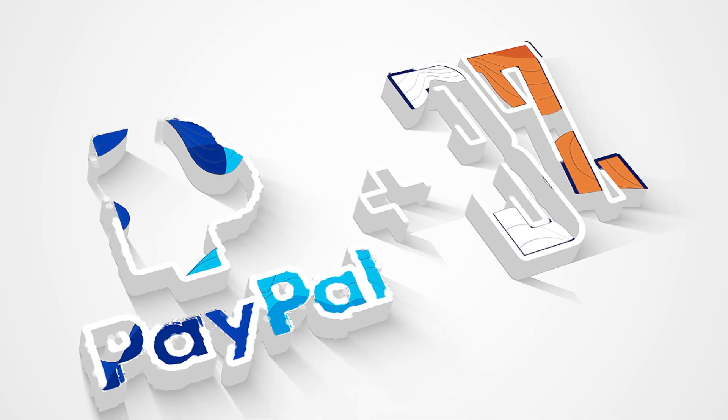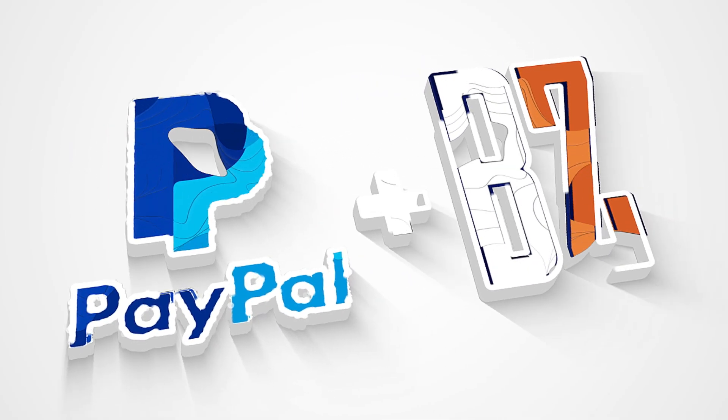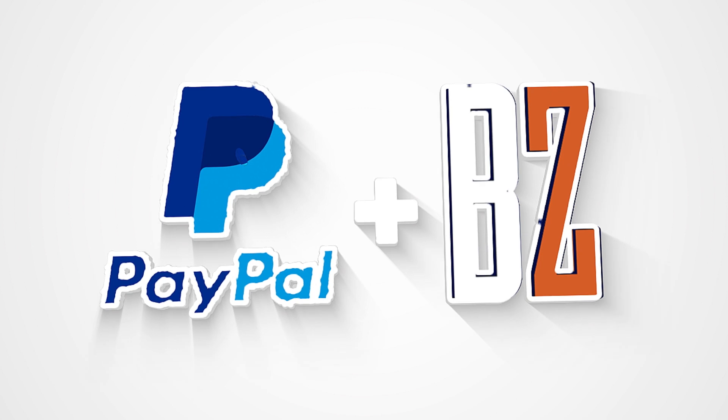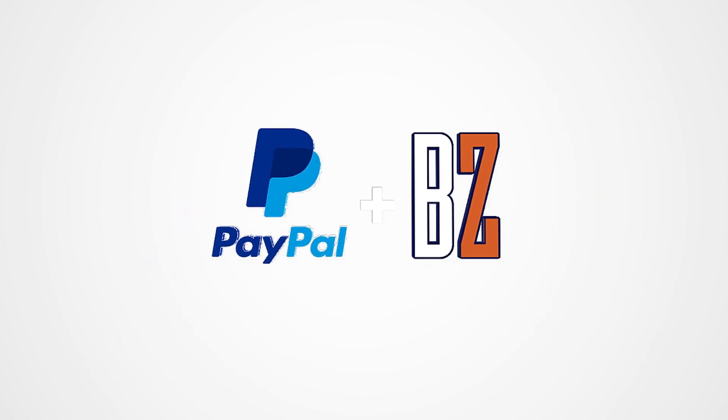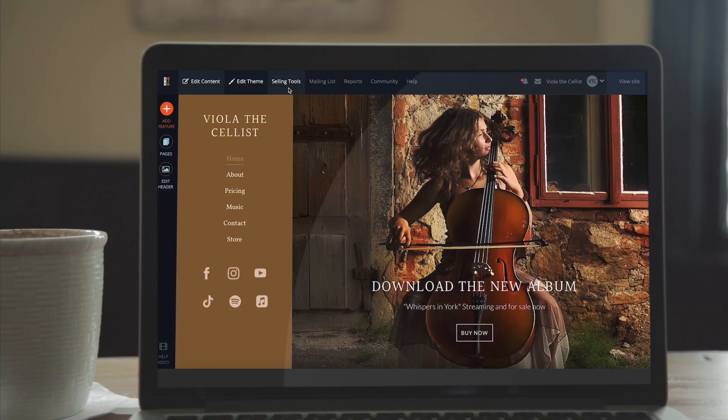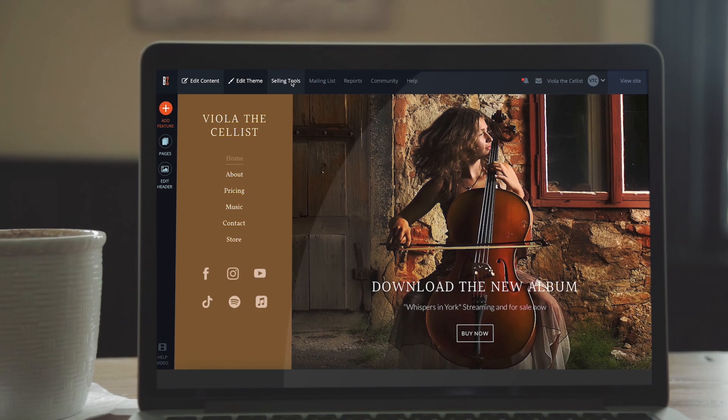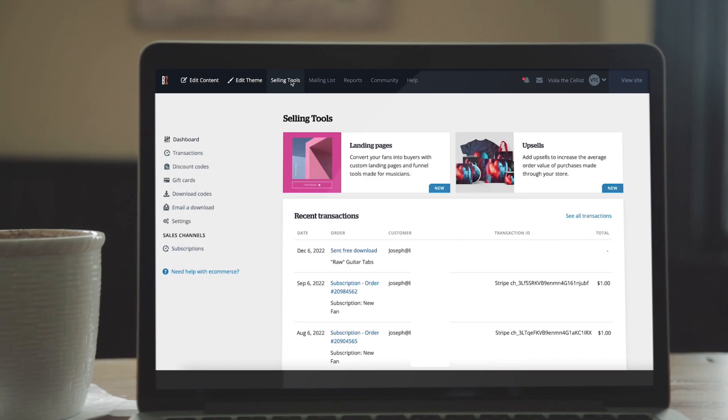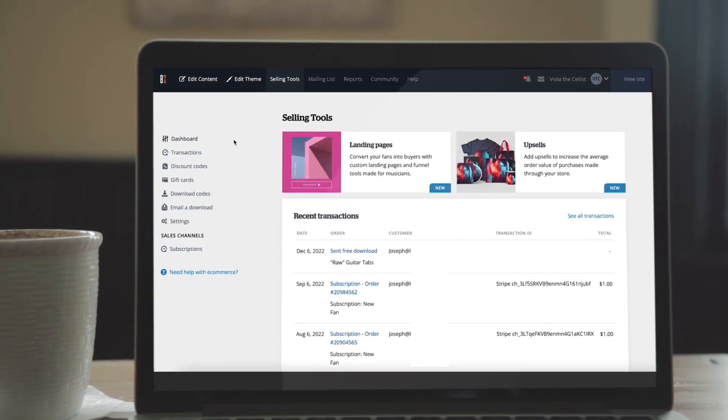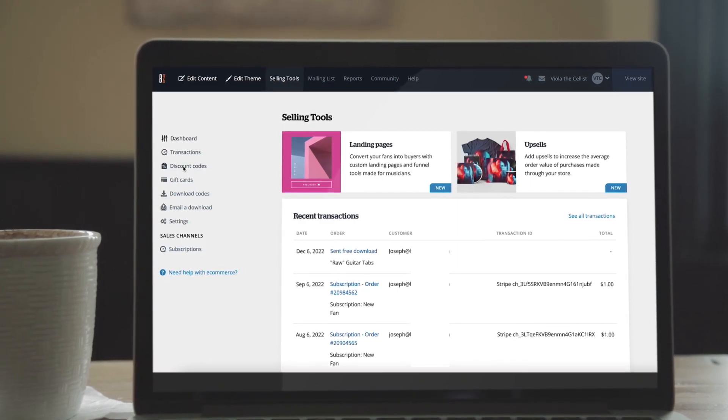Today we're going to look at how to connect a PayPal business account to accept payments through your Banzoogle store. To get started, you'll want to make sure you have a business level PayPal account and not a regular personal account. This is required to make sales using PayPal on your site.